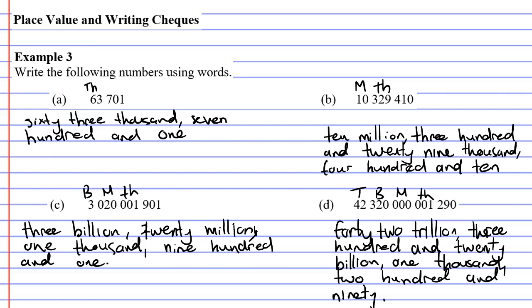And that's the end of our video on expressing numbers in words.